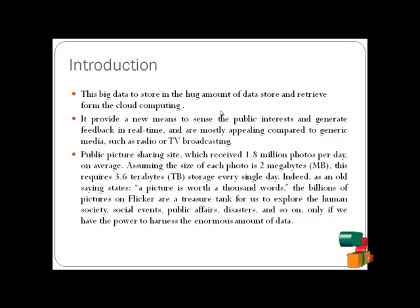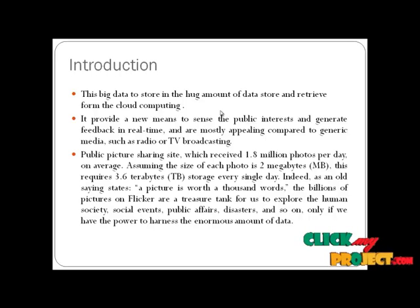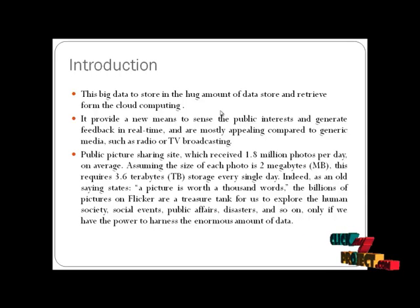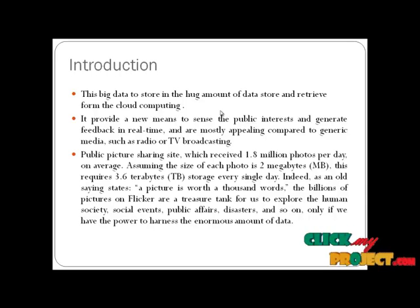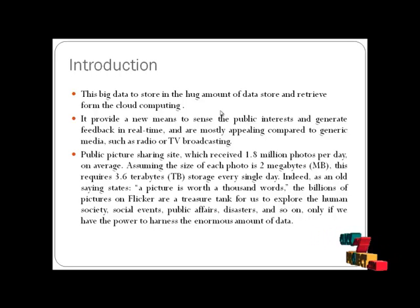This requires 3.6TB of storage every single day. The Indian old saying states a picture is worth a thousand words. The billions of pictures from Flickr are a treasure trove for us to explore human society, social events, public affairs, disasters, and so on.